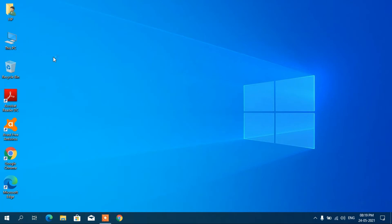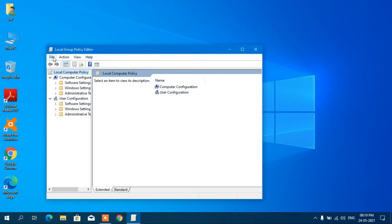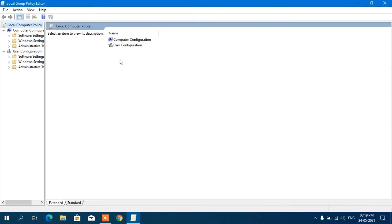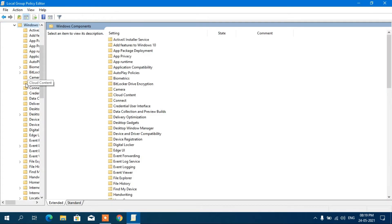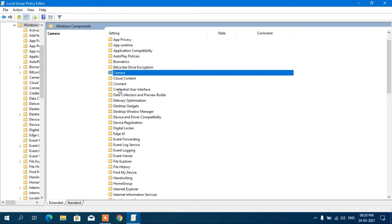Go to Computer Configuration, then Administrative Templates, and then Windows Components. Here you can find Search.